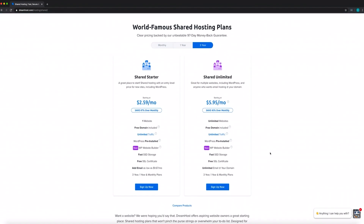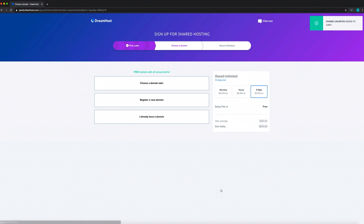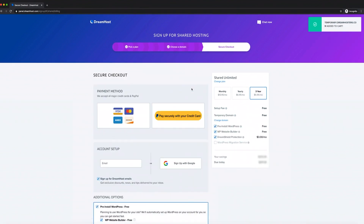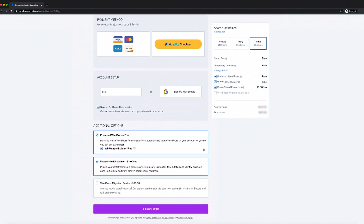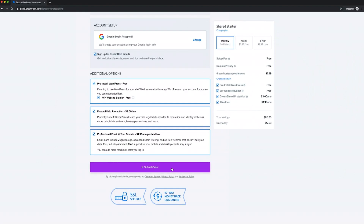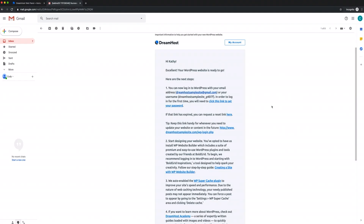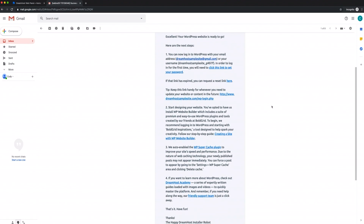To create a DreamHost account and get started with your shared unlimited plan, just head to DreamHost.com's shared hosting page, add the plan to your cart, and check out. During the checkout process, you'll have a few options to choose from. For example, if you select the boxes for installing WordPress and enabling WordPress Website Builder, those tasks will be taken care of during registration. Now all you need to do is pay for your plan, and you're set! Once the checkout process is complete, you'll get an email with the specific info you'll need to get started.